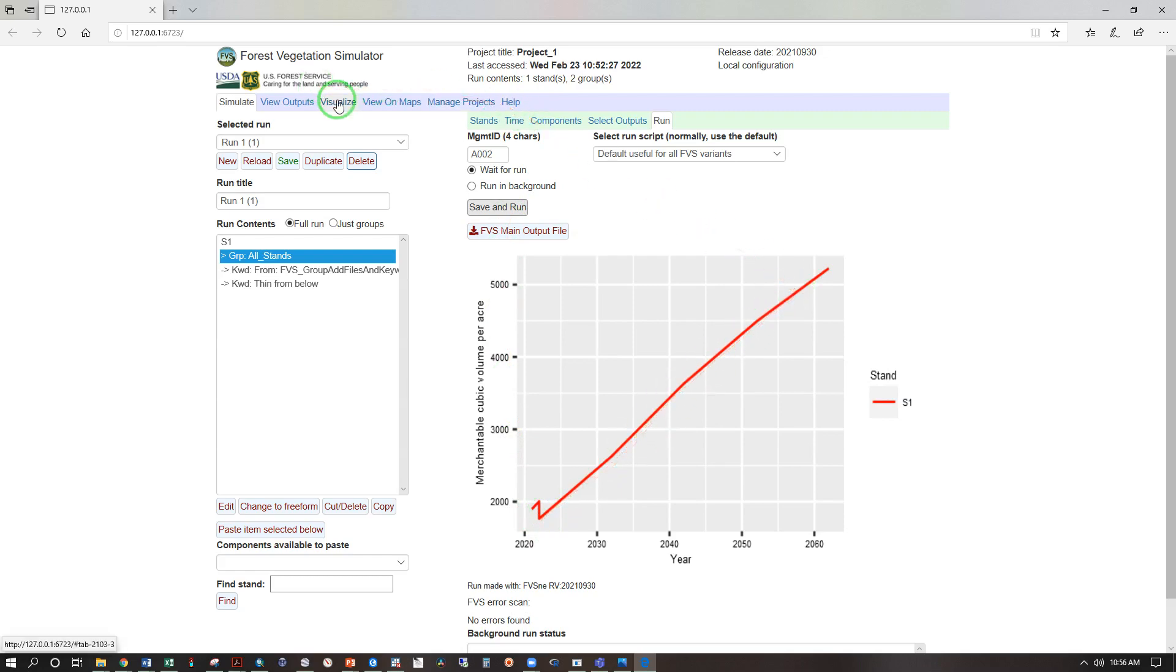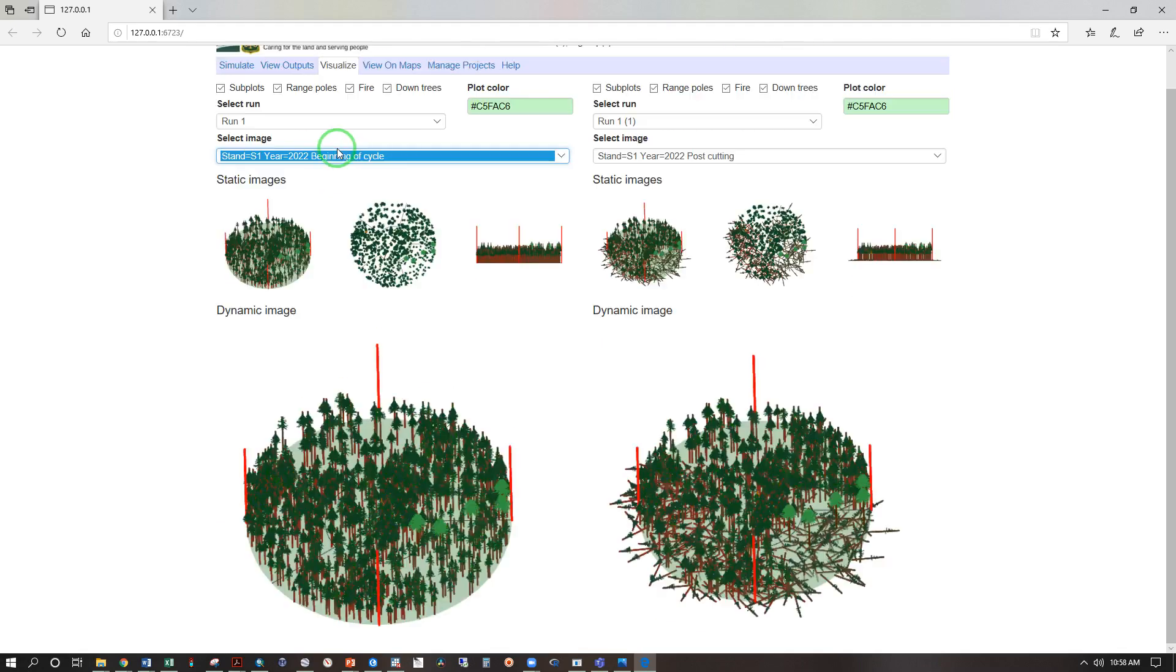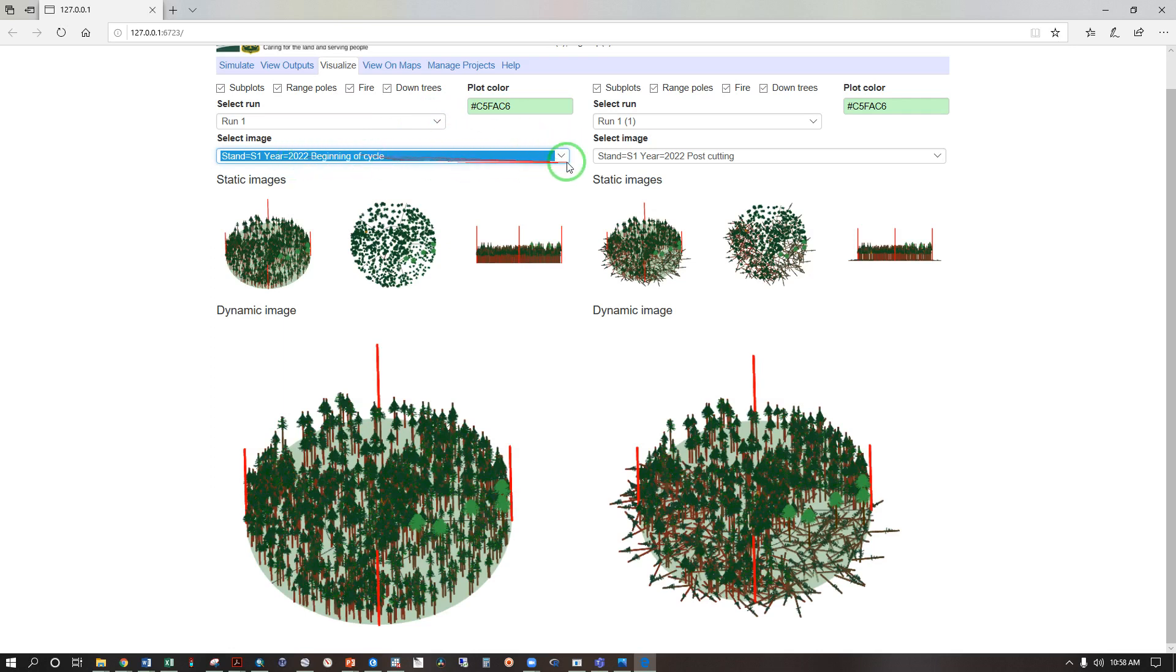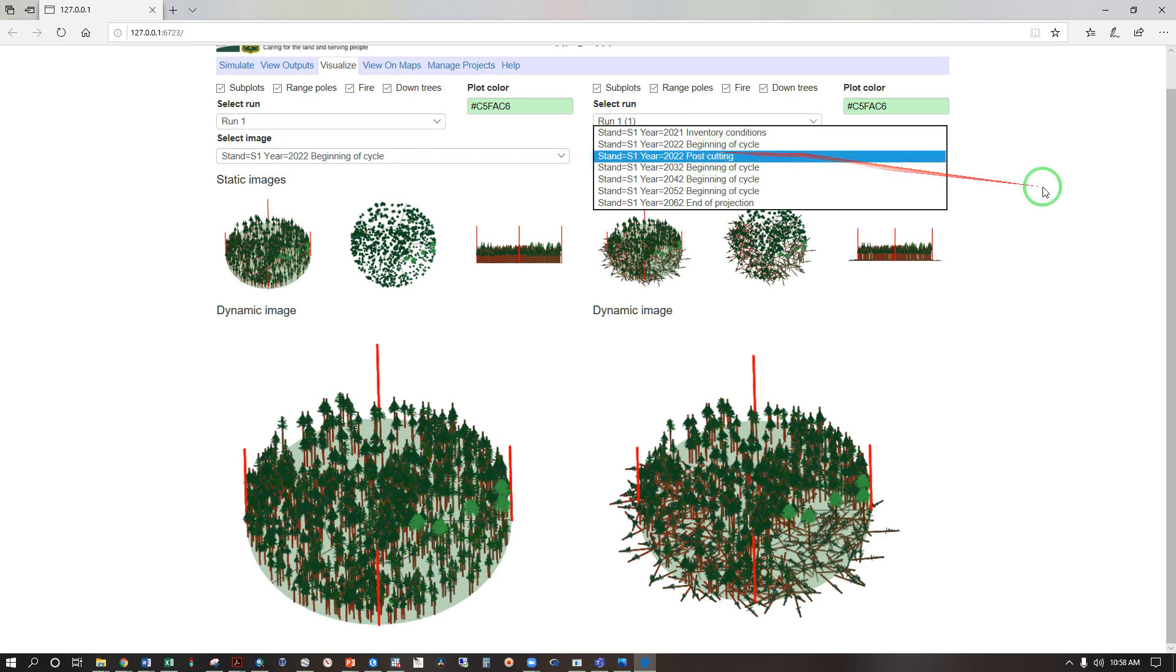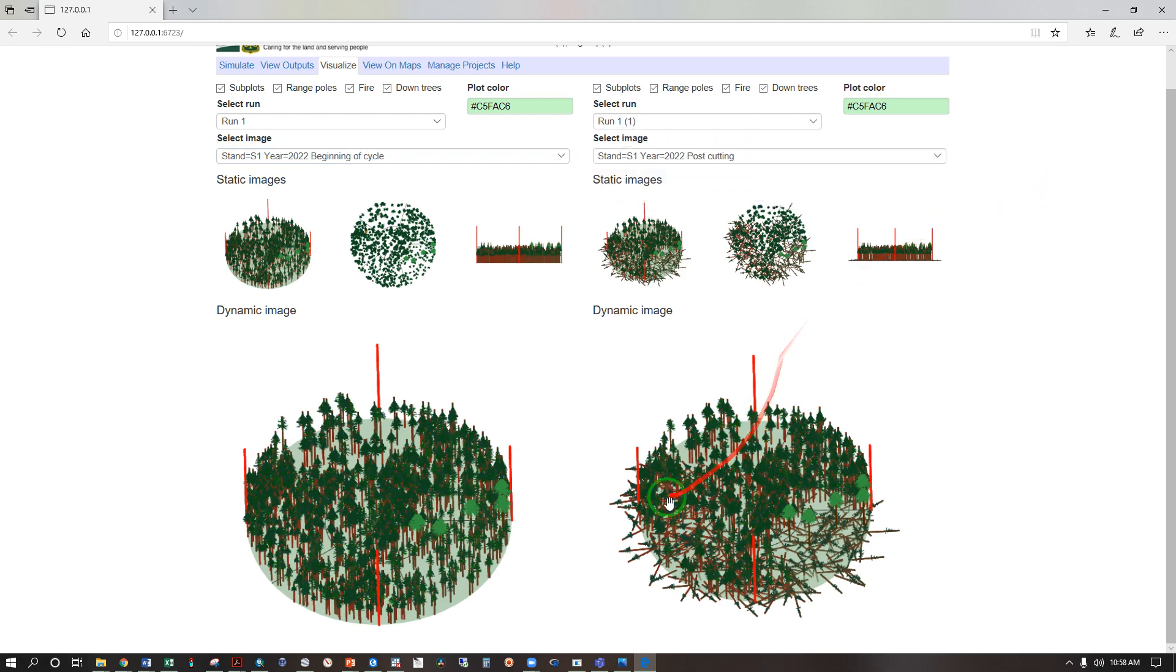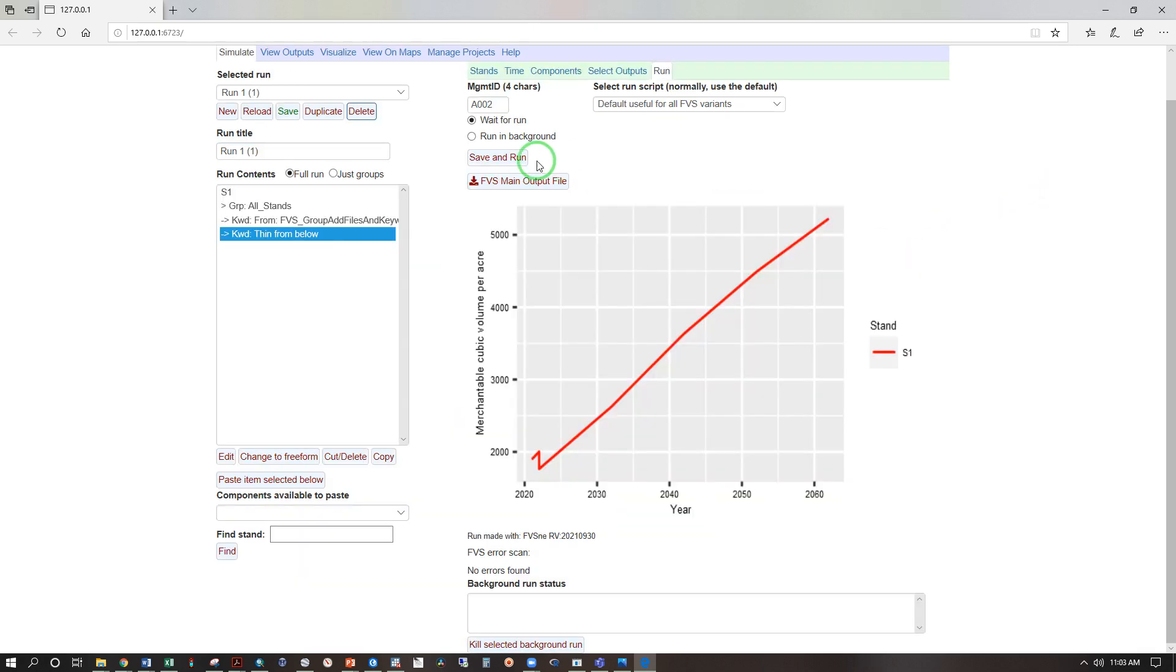Let's visualize. In run one, our original natural condition, we have 2022 beginning of cycle, and in run one, parentheses one, that's our modified condition with the thinning, we have 2022 post cutting, and that shows the trees that were removed.